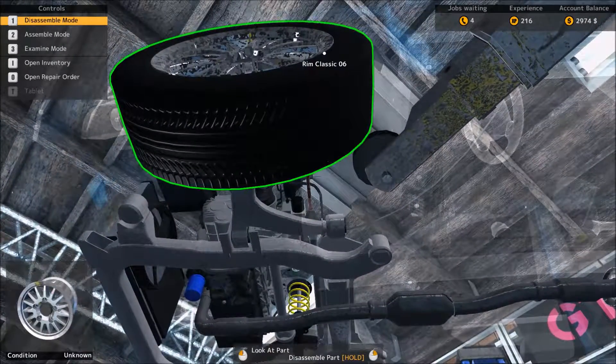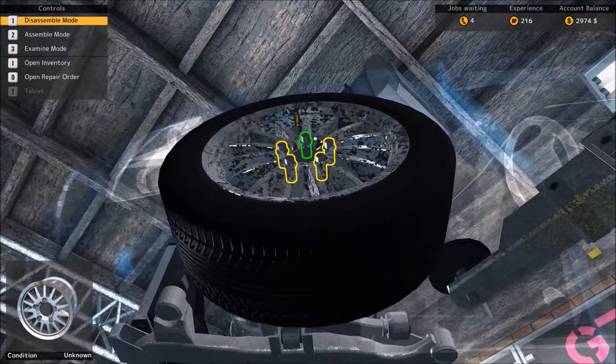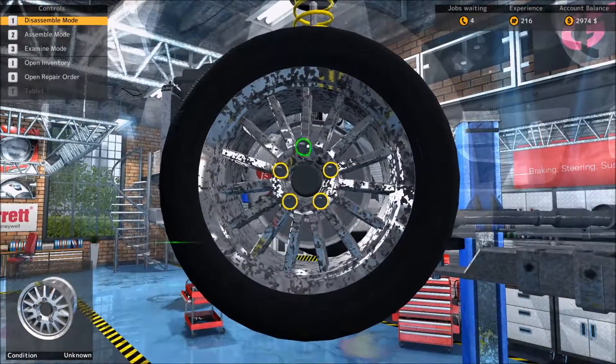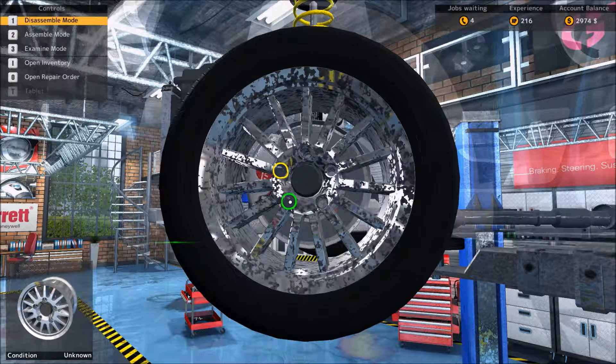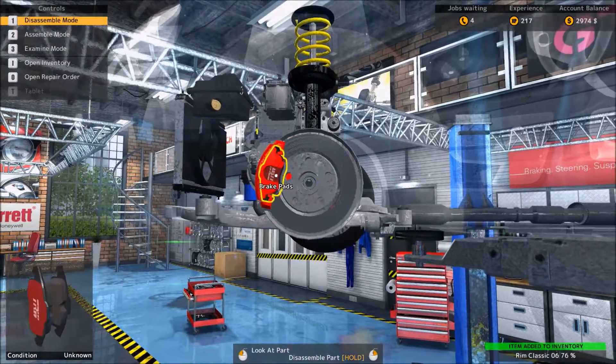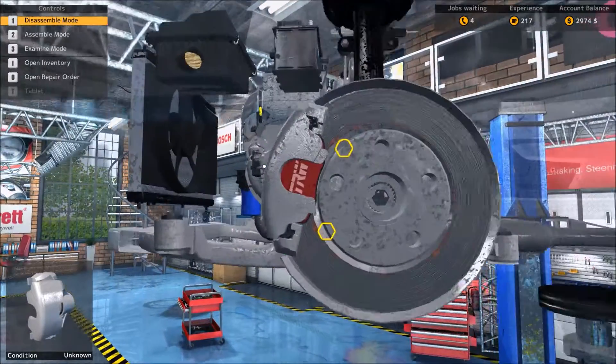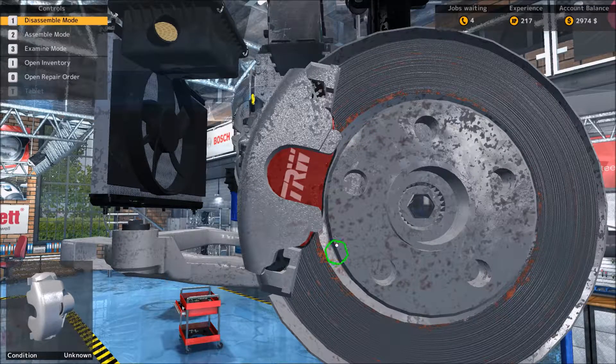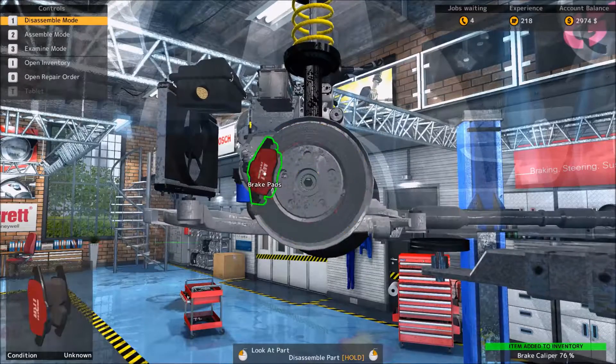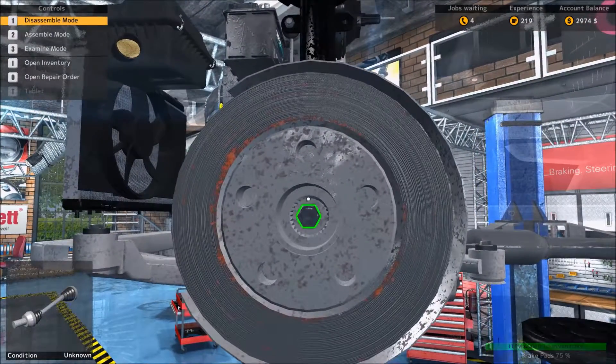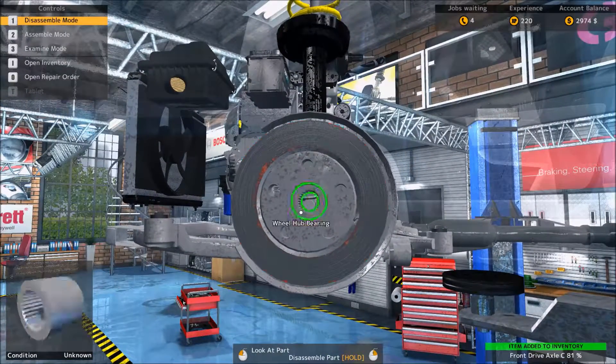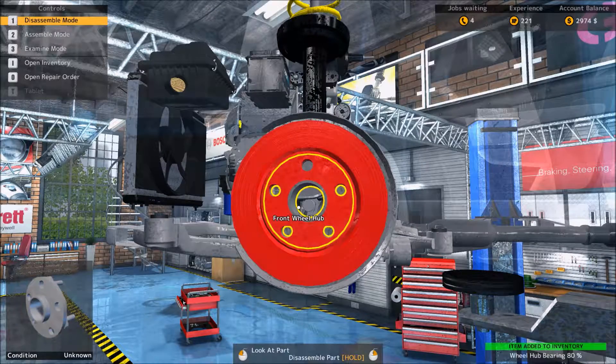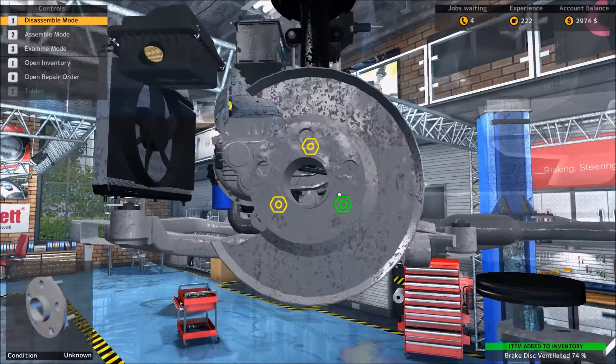There it is. First thing we got to do is take off the rim, then goes the calipers and the pads, and the CV axle or drive axle, whichever you prefer to call it, wheel band, brake disc, wheel hub.